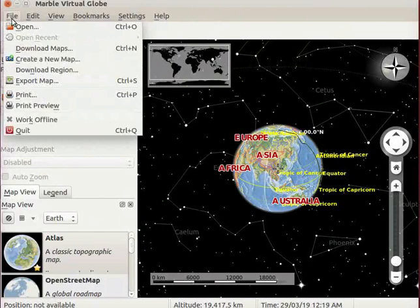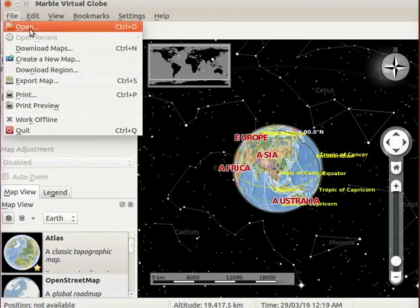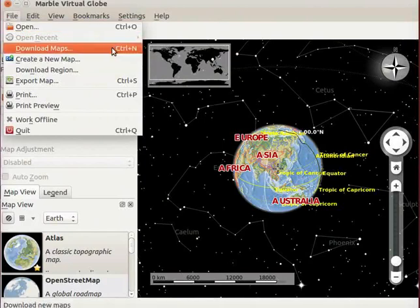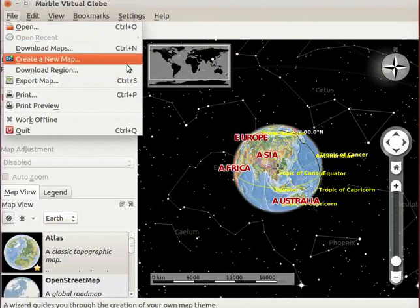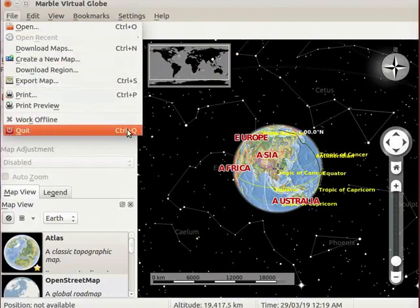Notice that shortcut keys are available for some of the submenus. For example, shortcut key to open a file is Ctrl O. Shortcut key to download maps is Ctrl N. These shortcut keys are called command tabs.